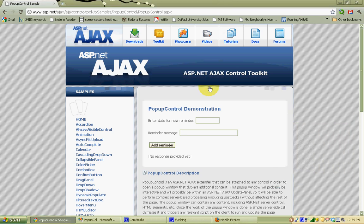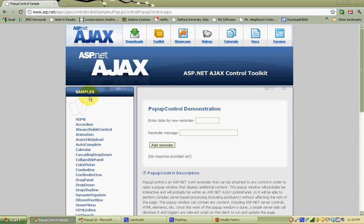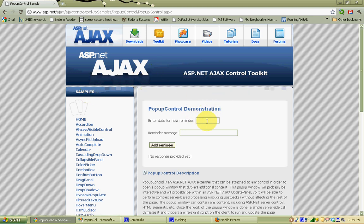Today we're going to do a quick demonstration on how to create a pop-up calendar from a text box using the AJAX Control Toolkit in ASP.NET. The example is going to be based on the pop-up control demonstration shown on the ASP.NET website in the demonstration samples for the AJAX Control Toolkit.